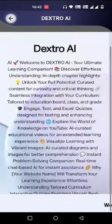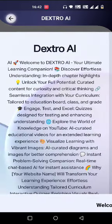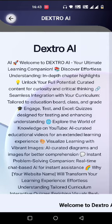So this is how you can use the first feature of Dextro AI, which is 'Learn Anything'. Thank you for watching.